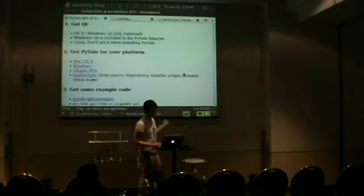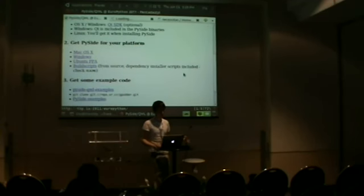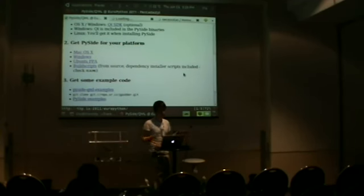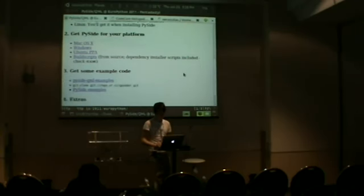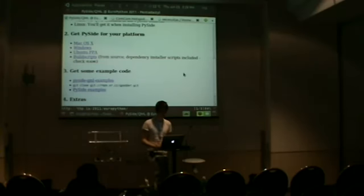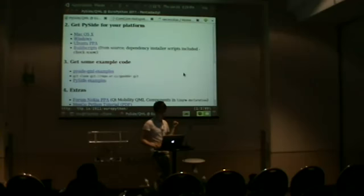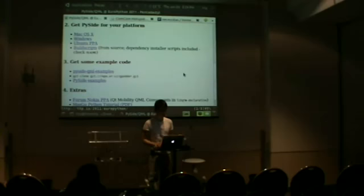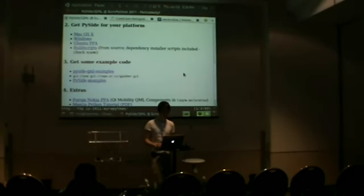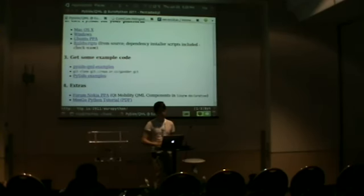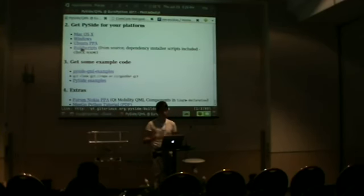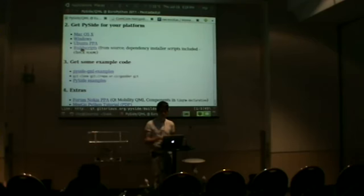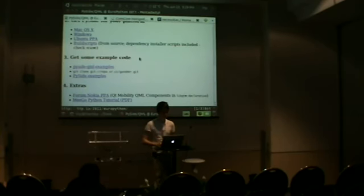So basically, it tells you: download Qt if you are on OS 10 or Windows. It's optional for Windows because the Qt binaries that you need for running these examples are already included within the PySide binaries. And on Linux, obviously, if you have a proper distribution that does dependency management, you obviously get all the things you need. Then you can get PySide for your platform. You can either use the binary package for Mac OS 10, Windows, or there's even an Ubuntu PPA to get the latest version of PySide. Because it's a rather new project. If you have another distribution that doesn't have any binary packages, you can use the build script, which is basically just a set of scripts to build PySide from source. There are some components like the binding generator and so on, but there's a readme file which instructs you how to do it.